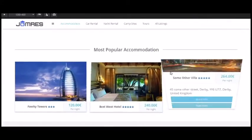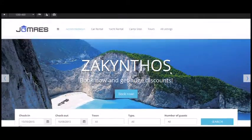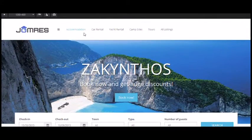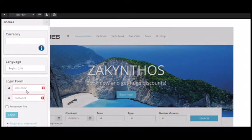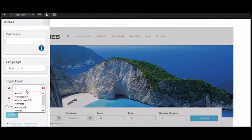There you have it folks, your new booking website. Very easy to set up. Let's just log in and have a look around.